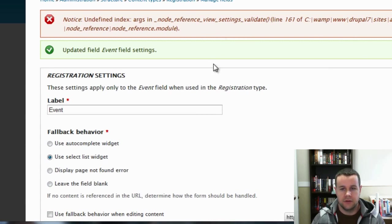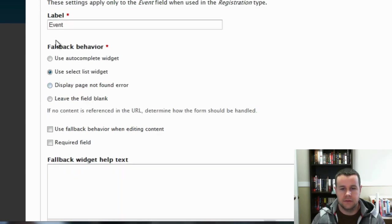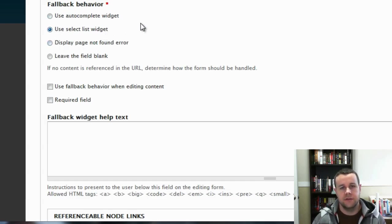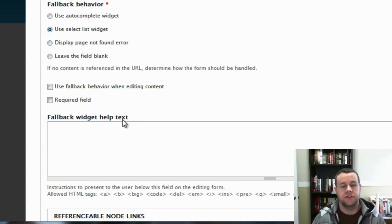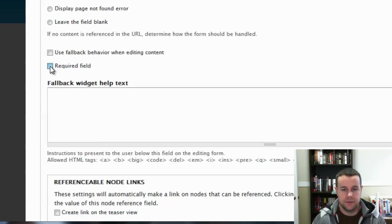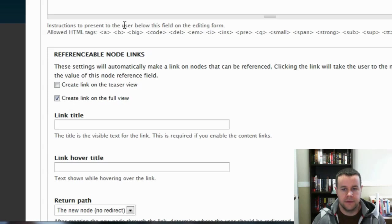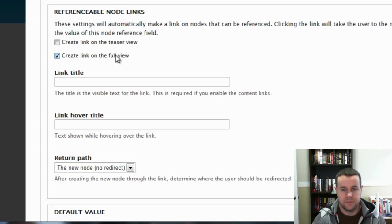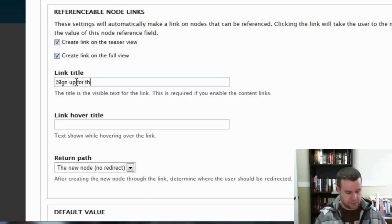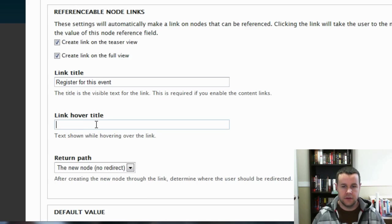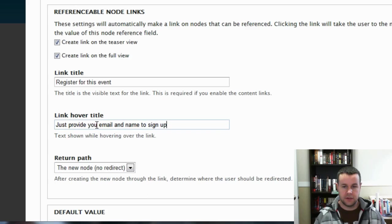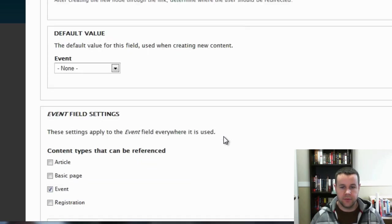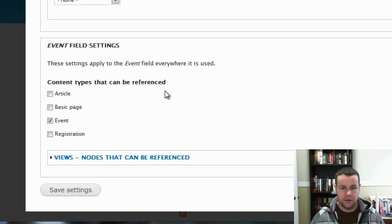And we're getting an error here. I don't think that should be okay. So event, we're going to use the auto complete widget. Or I'm sorry, the fallback behavior is going to be a select list. So if a user gets to the registration page without having gone through an event page, they'll just see all the events and choose which one they're signing up for. So this is going to be a required field. We don't need to put any help text in. And we're only going to use this on, we'll put it on a teaser as well so they have both links. So sign up for this event. Just provide your email and name to sign up. And we'll have them go back to the reference node. And we'll hit save.